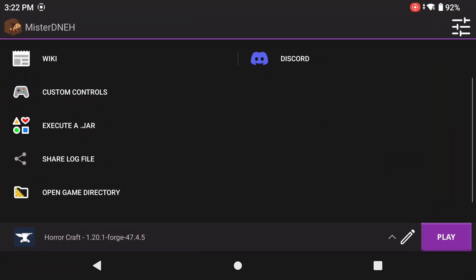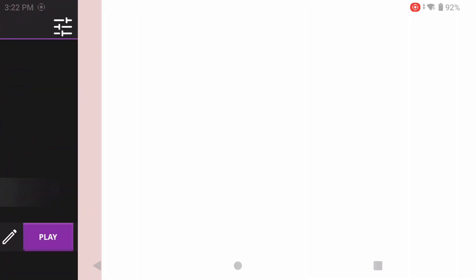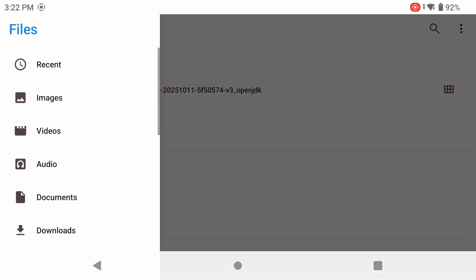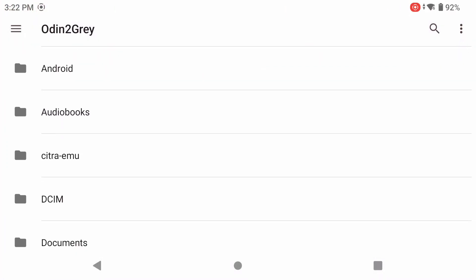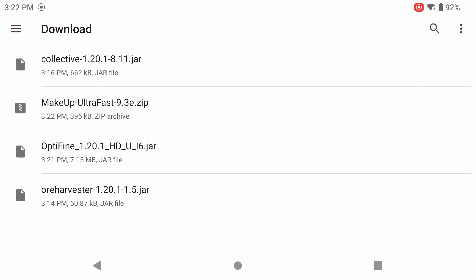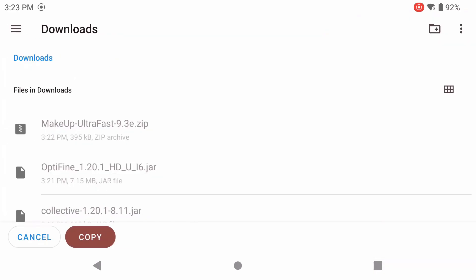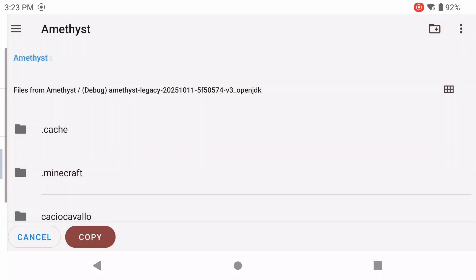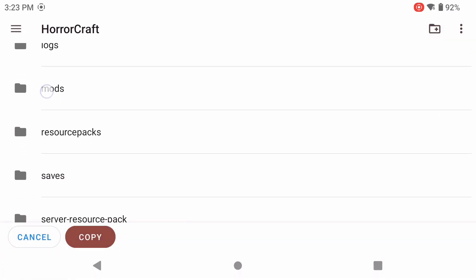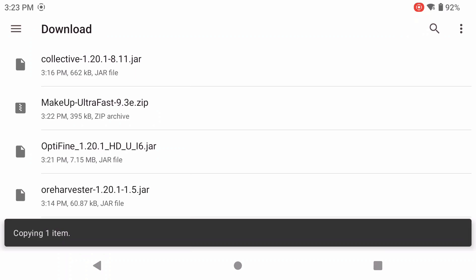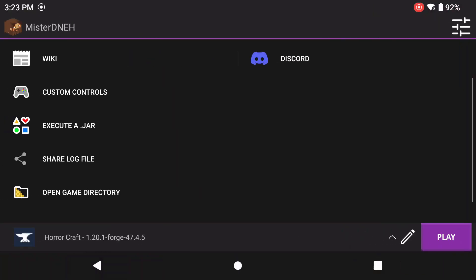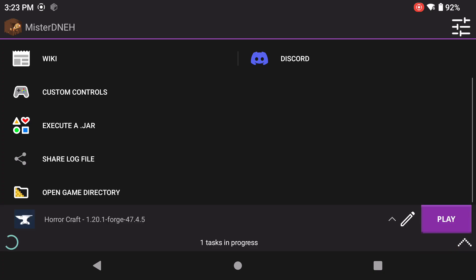Now we're going to go back into Amethyst, close everything else out, and click on Open Game Directory. Go to your three dots, go to your device name, go to your Downloads folder, and click on the Optifine jar. Long press on it, click Copy To using the three dots on the top right-hand side. Go back to Amethyst, go into your HorrorCraft folder, look for your Mods folder, and paste it in there. Now click Play.